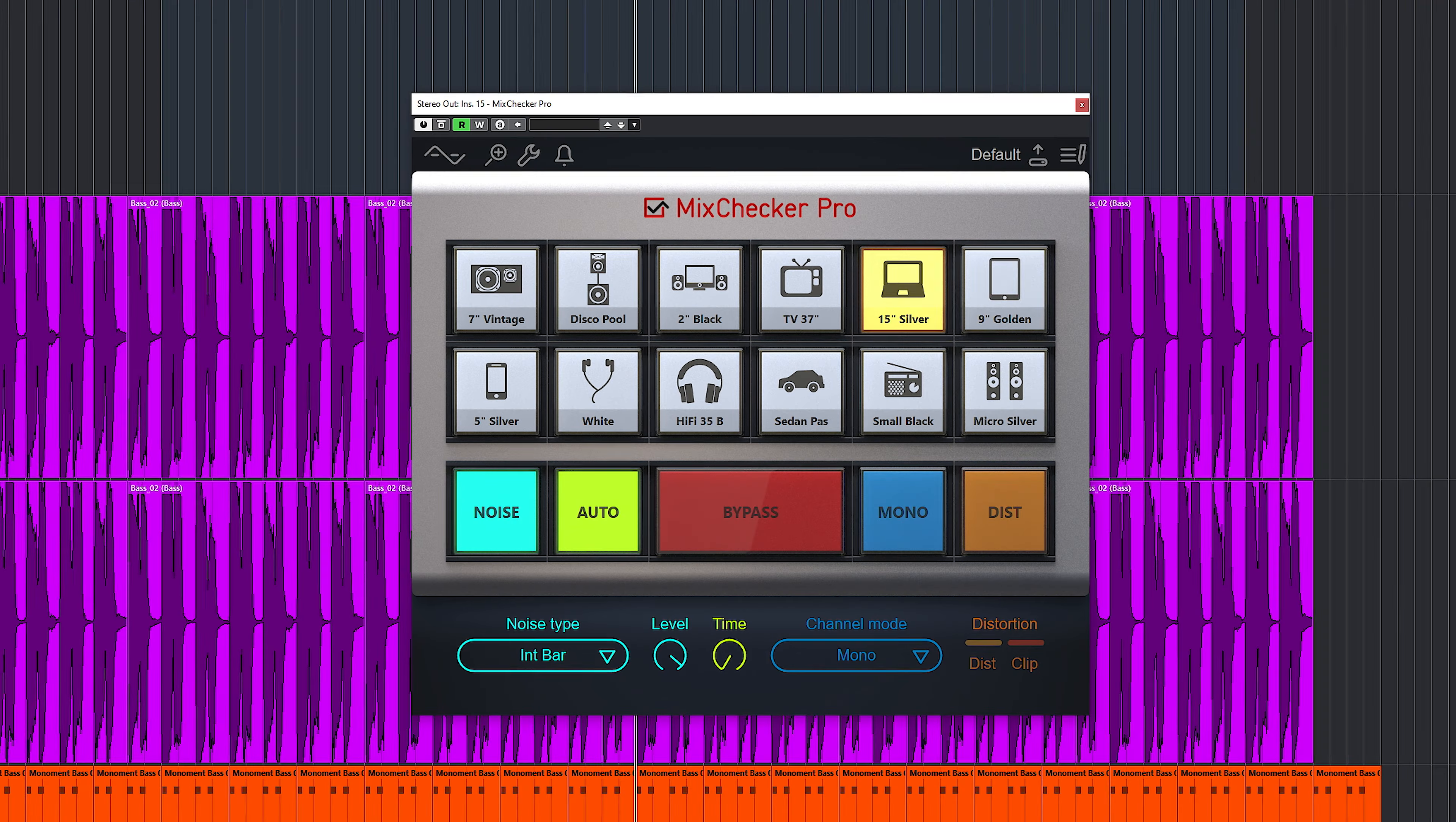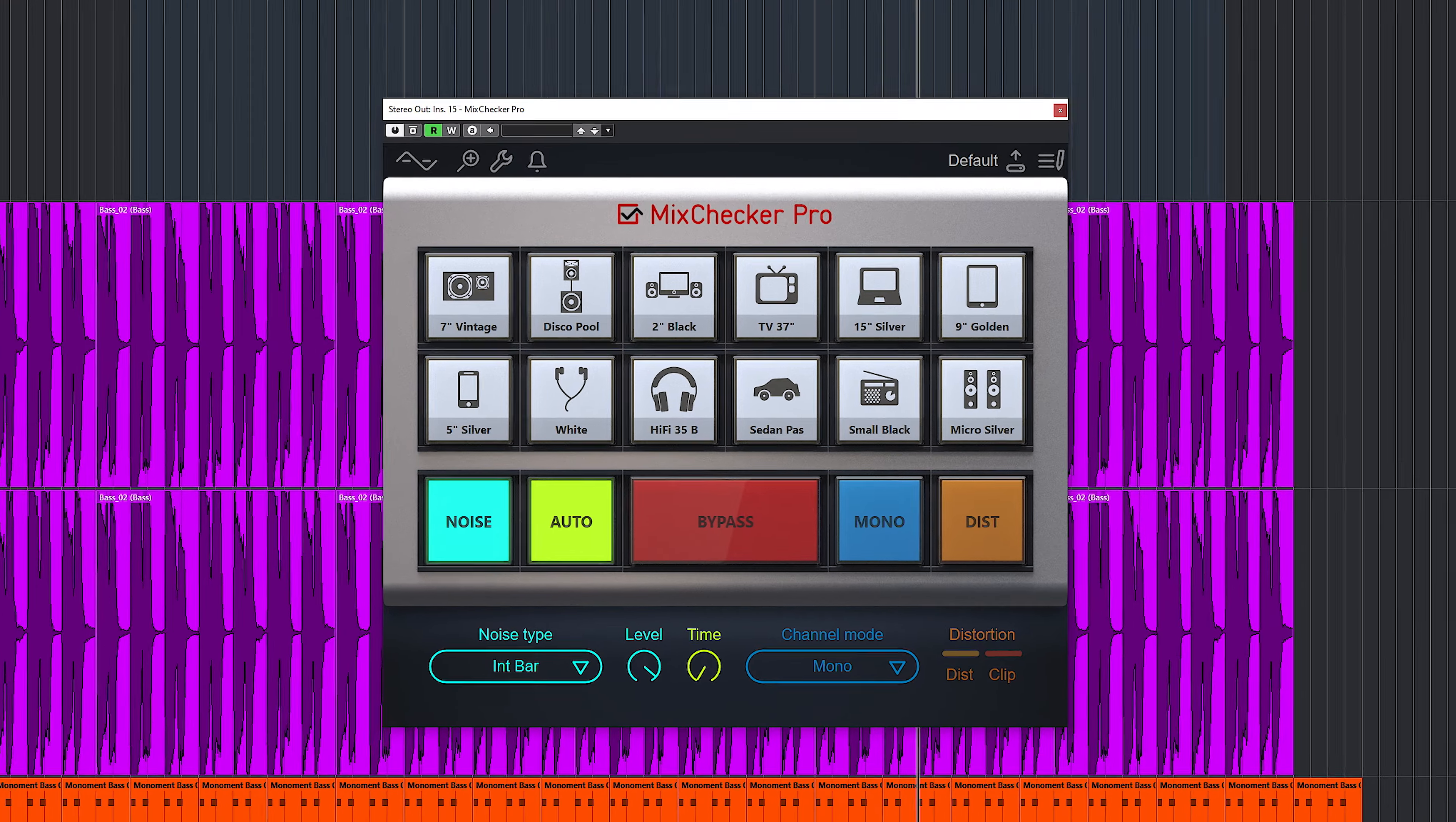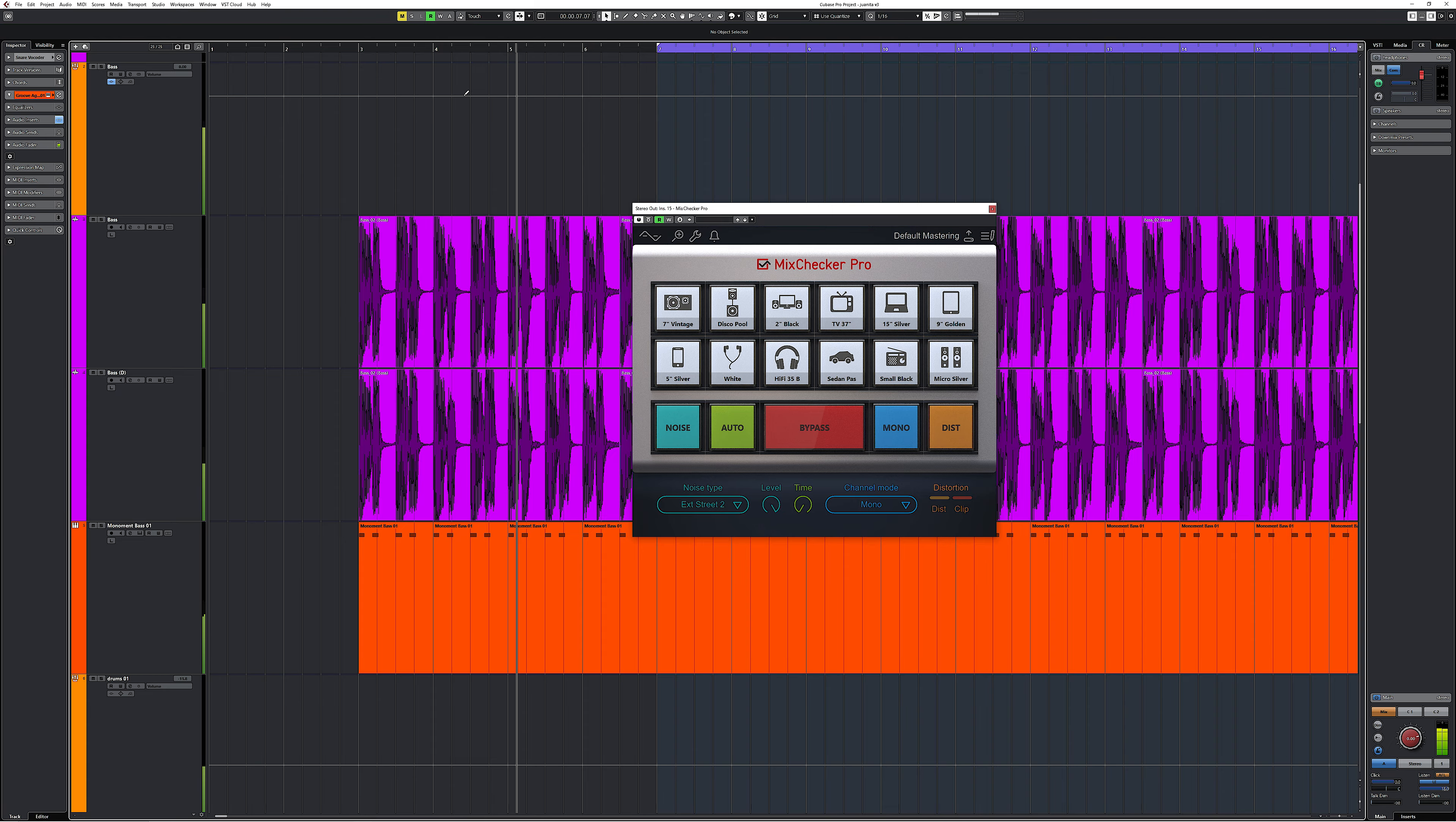What does it do? It's a plugin designed to make sure your mix or master translates on all sorts of audio devices by simulating all sorts of different speakers. According to Audified, real speakers have been measured for their behavior and frequency response. So these emulations are not simple EQ curves only.